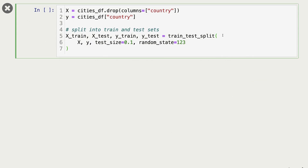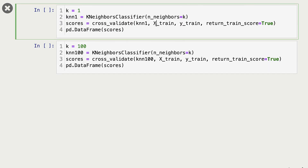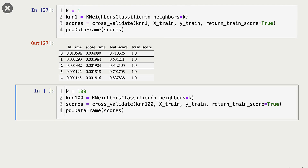I'm creating x and y from the original cities data and making train/test splits. I'm trying KNeighborsClassifier with k equal to 1, passing n_neighbors=1 and carrying out cross-validation. The results show train scores of 1 in all folds, while test scores — which are actually validation scores — are much lower. The large gap between train and validation score indicates overfitting.